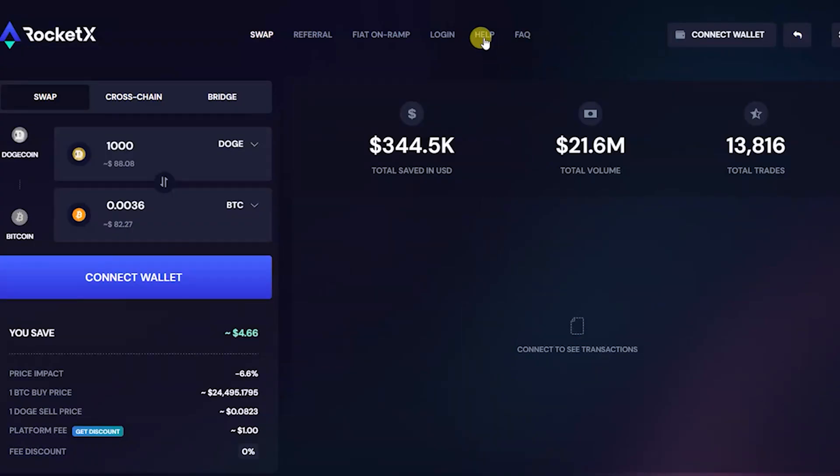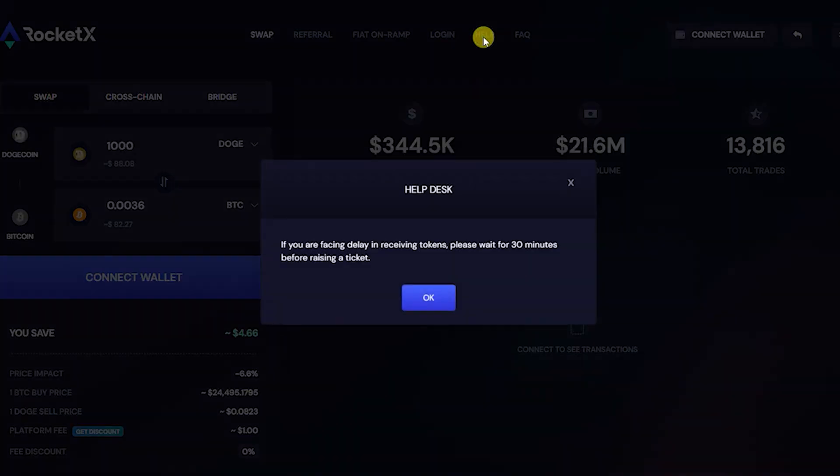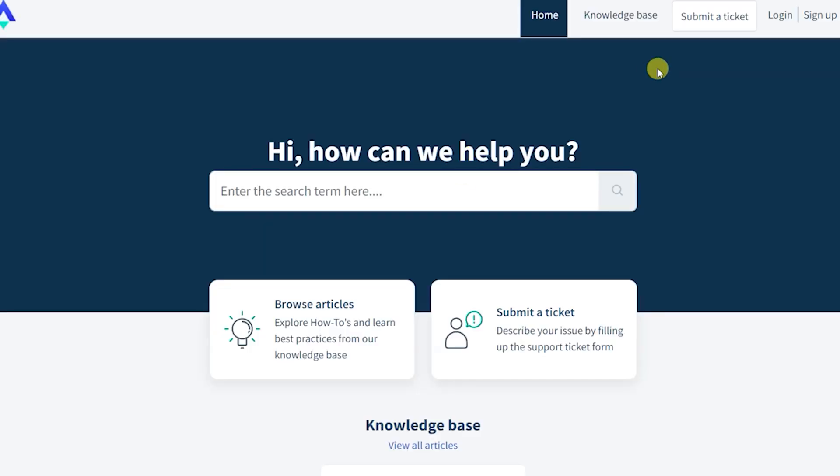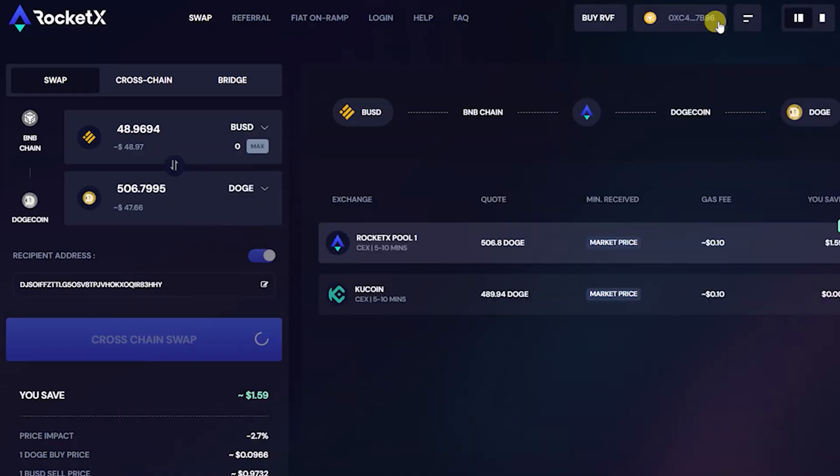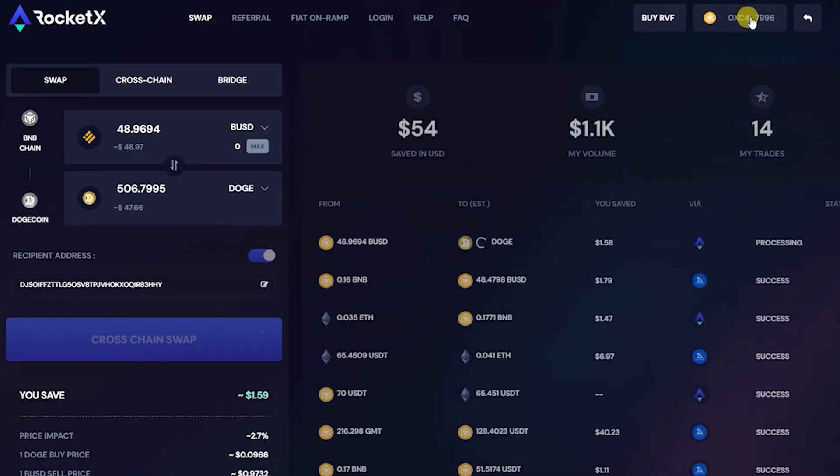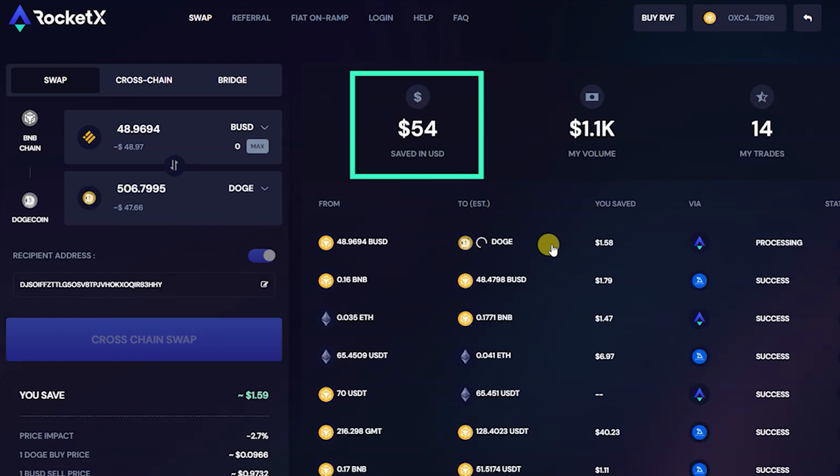If you face any issues, you can raise a ticket via the help menu. In the history section, you will be able to see the transaction details. You can also see the savings done so far by using RocketX for trading.